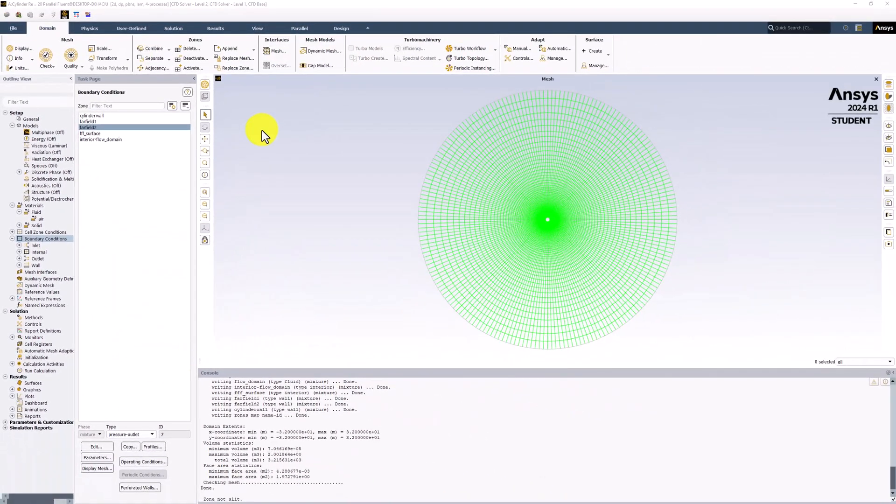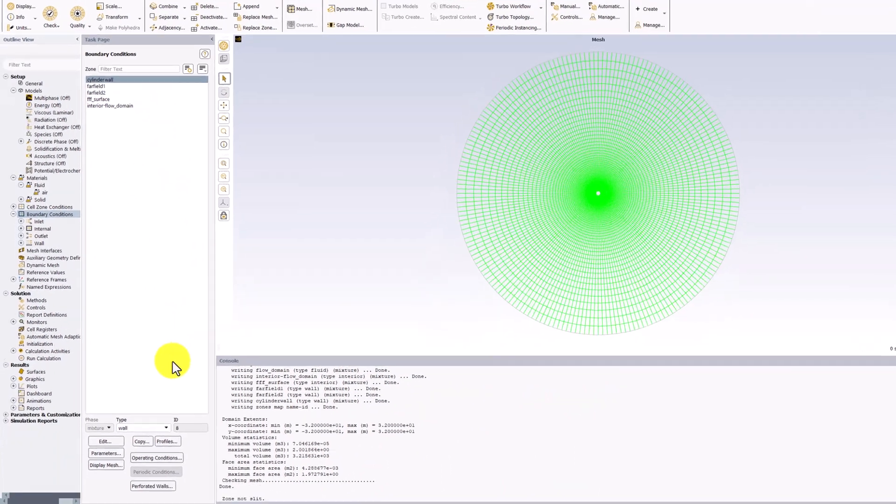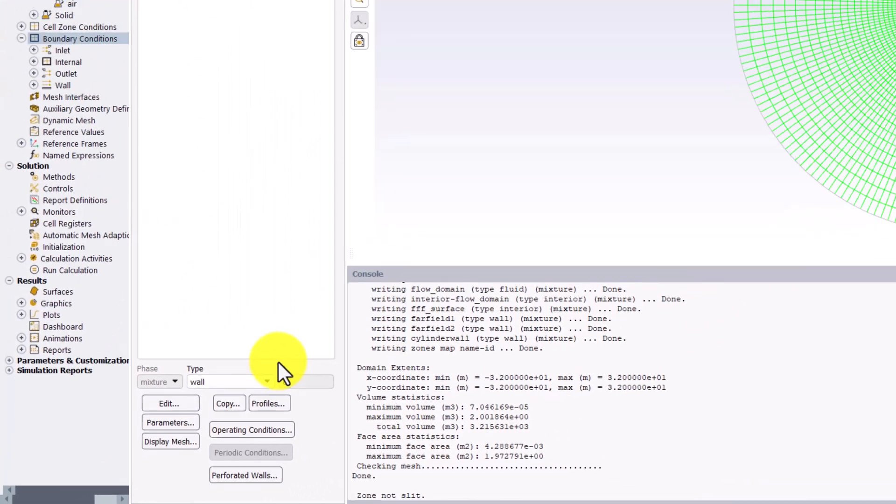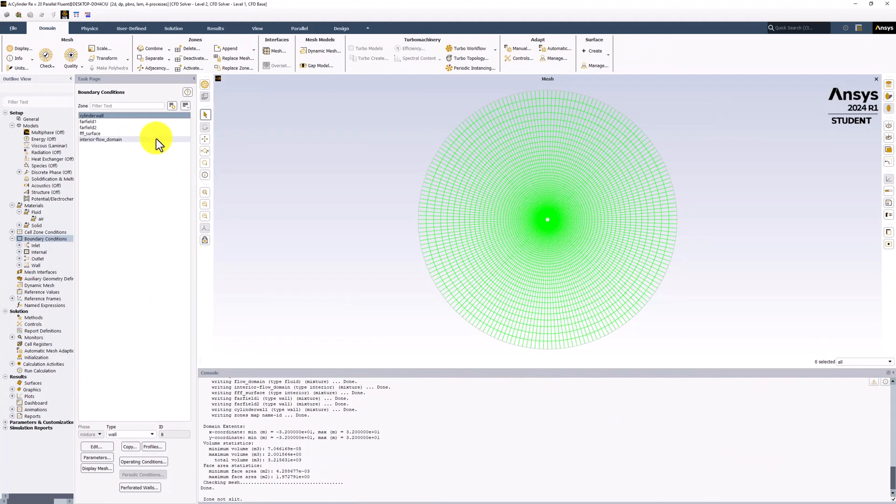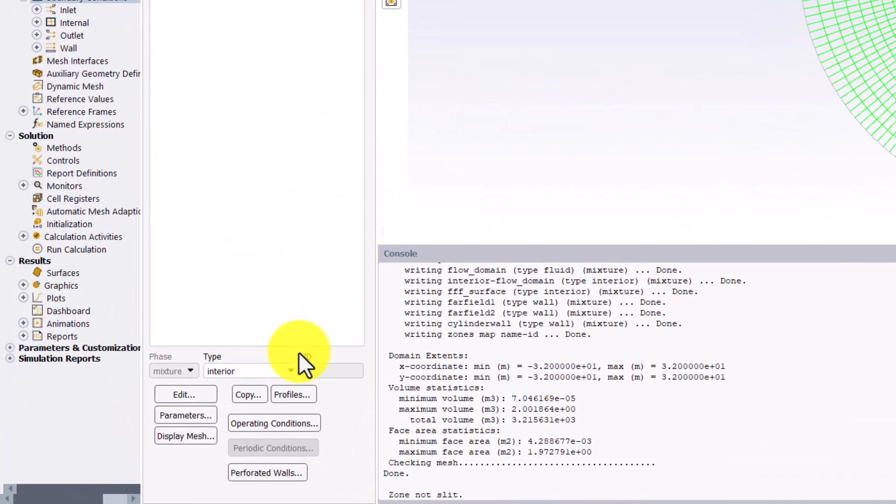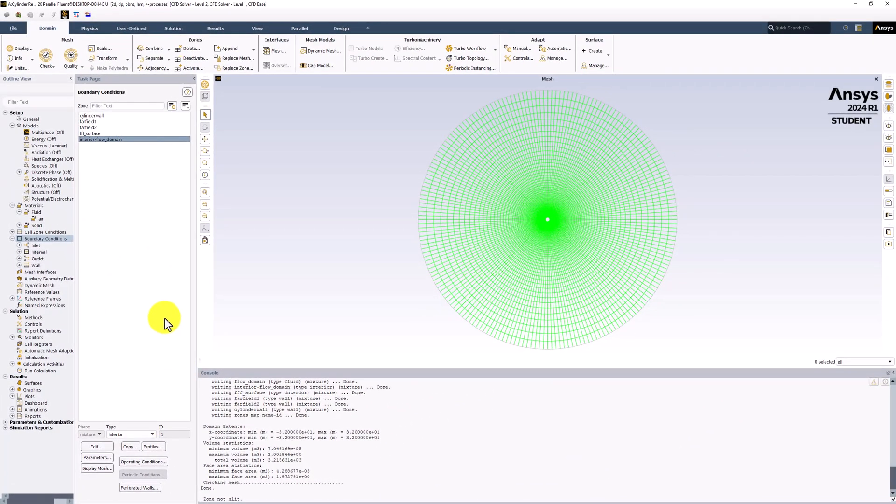Finally, we can check to make sure that Cylinder Wall is set to a wall boundary condition, and Flow Domain is marked as Interior. Doing this fully defines our mathematical model. Make sure to save your project.